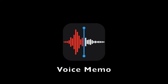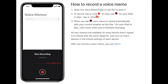So, how to record on Voice Memo. You want to tap the record icon once, and tap it again to stop. When you tap the record icon, your memo is saved automatically to your current location as the title. You can change that by editing the Voice Memo.